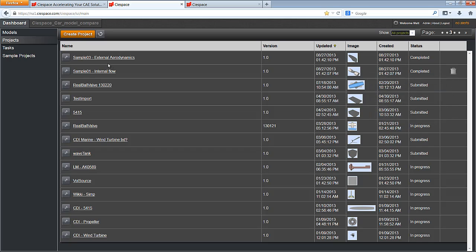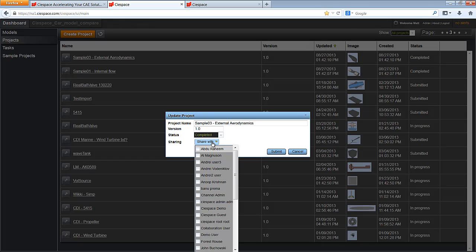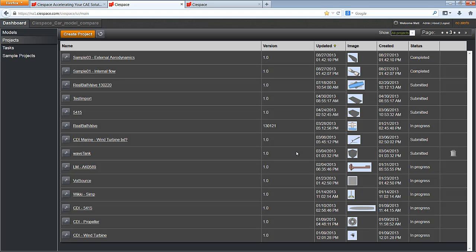When I edit the project, I can update the status and also share the project with individual users within my company. When I click submit, this project will be listed in the project list of the user I have chosen.